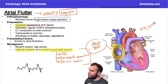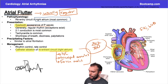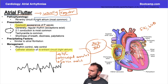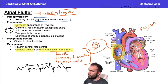With atrial flutter you can have different levels of conduction. In 2:1 conduction, you see two sawtooth waves before each QRS complex. This tends to be the most common presentation you'll see on EKG for atrial flutter, and the R-R intervals will tend to be regular between QRS complexes.